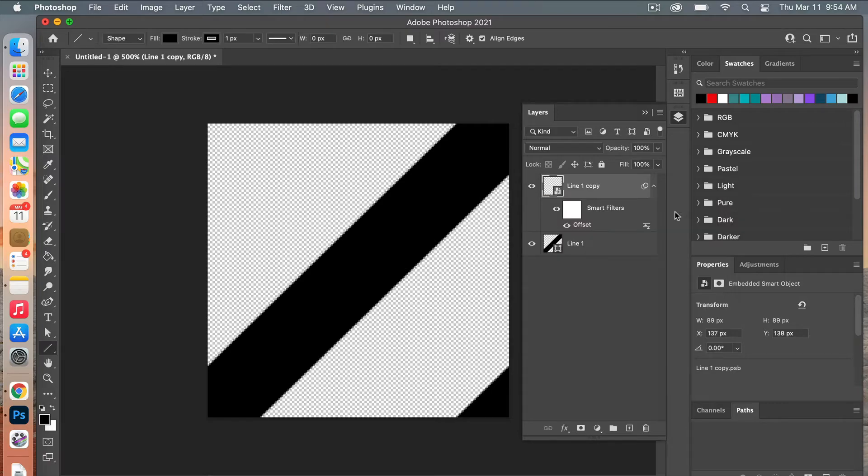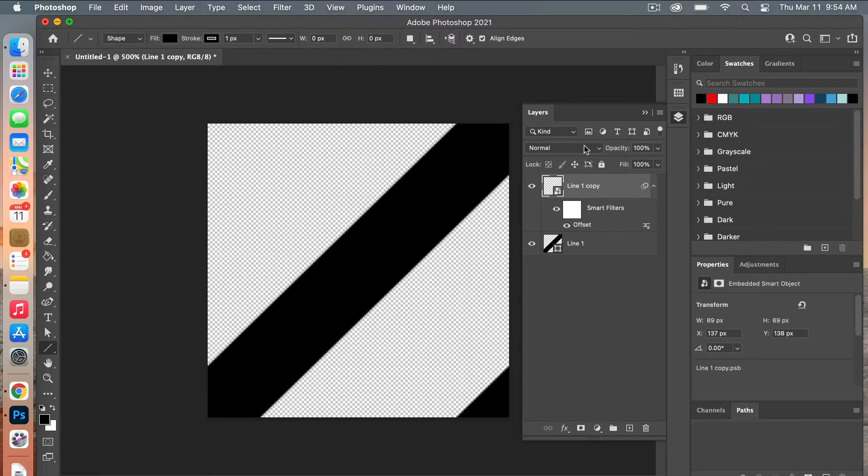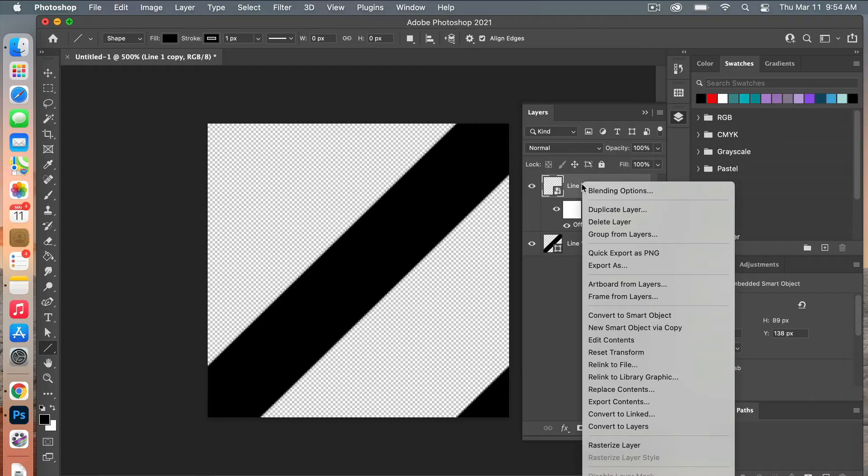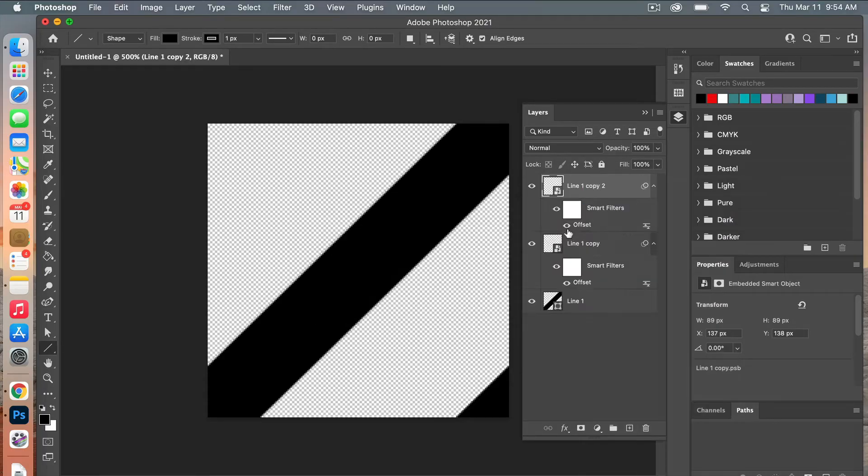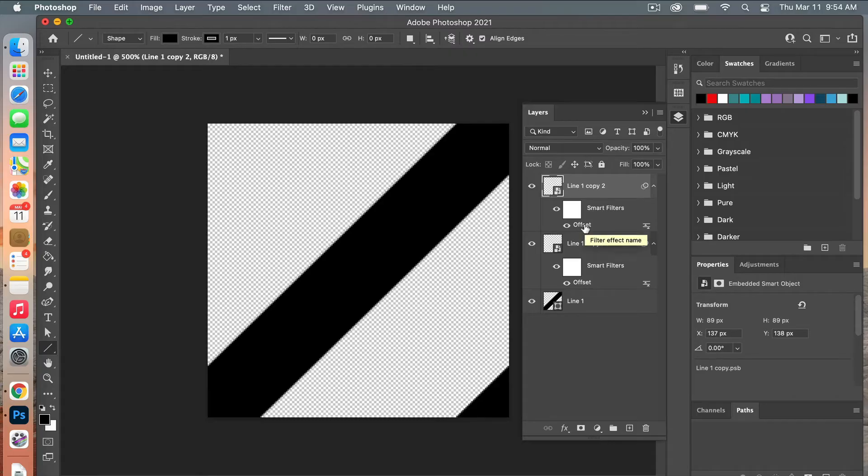From here we are going to do the same thing but we're going to add it to this upper corner. So we'll go ahead and duplicate this layer.